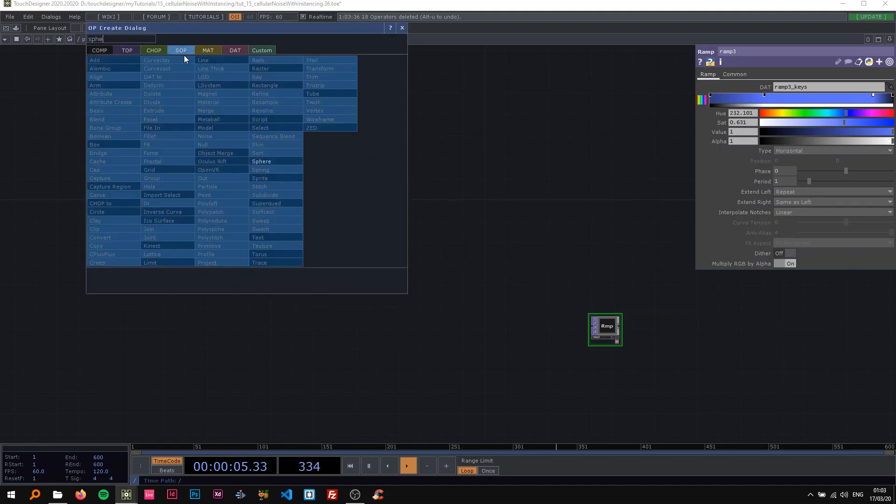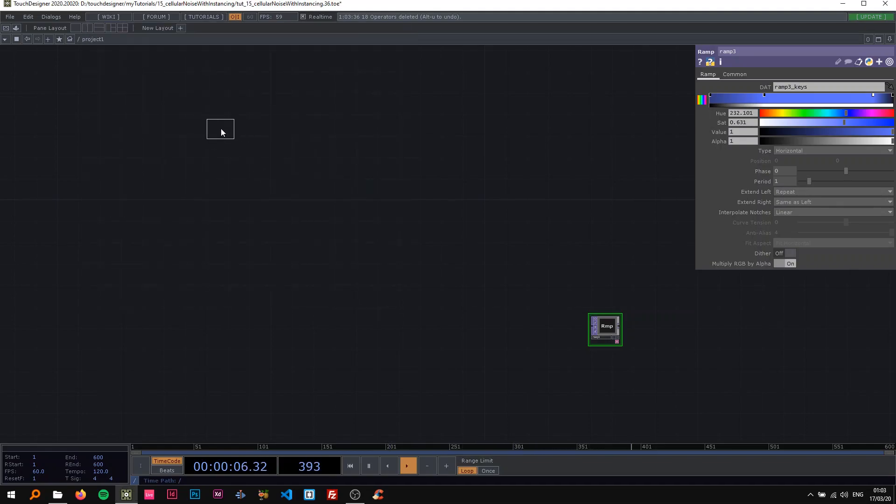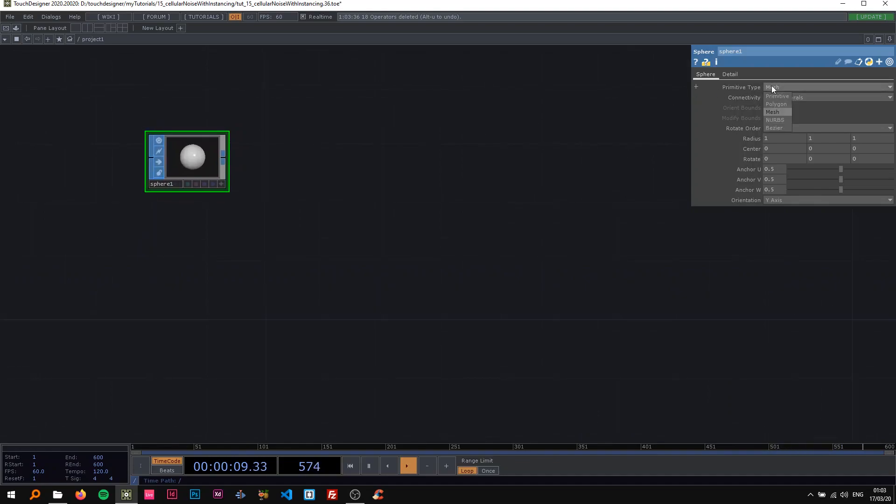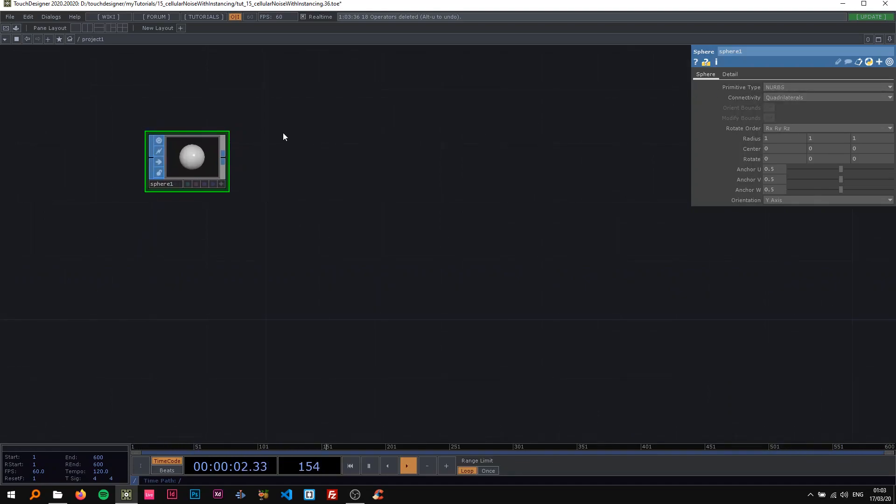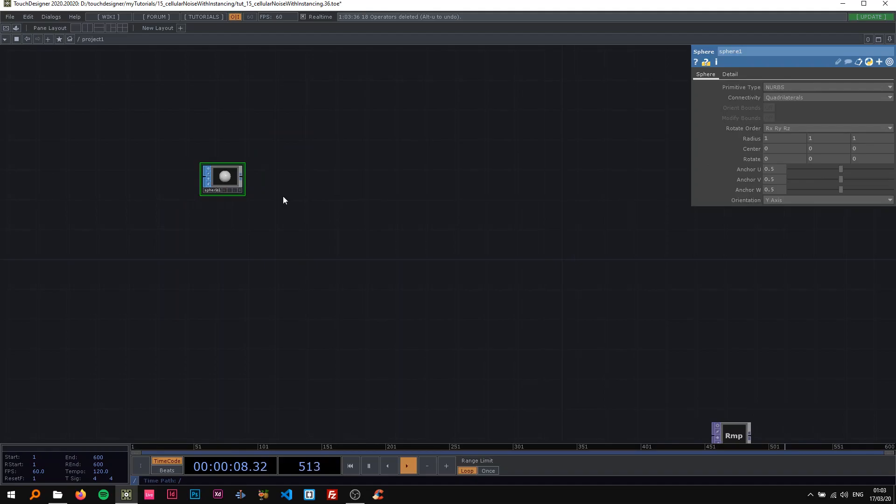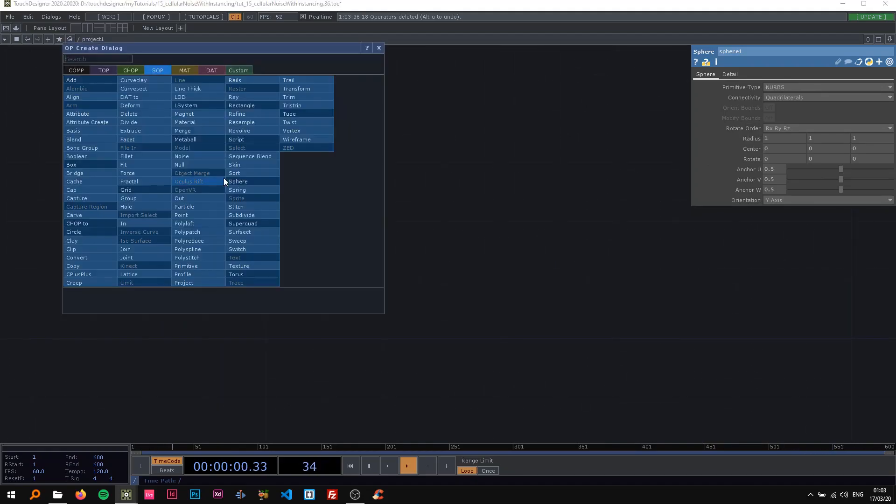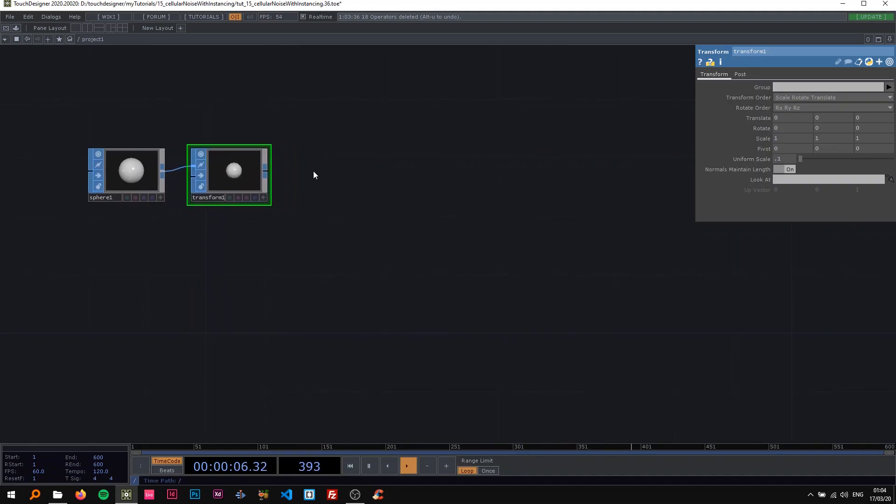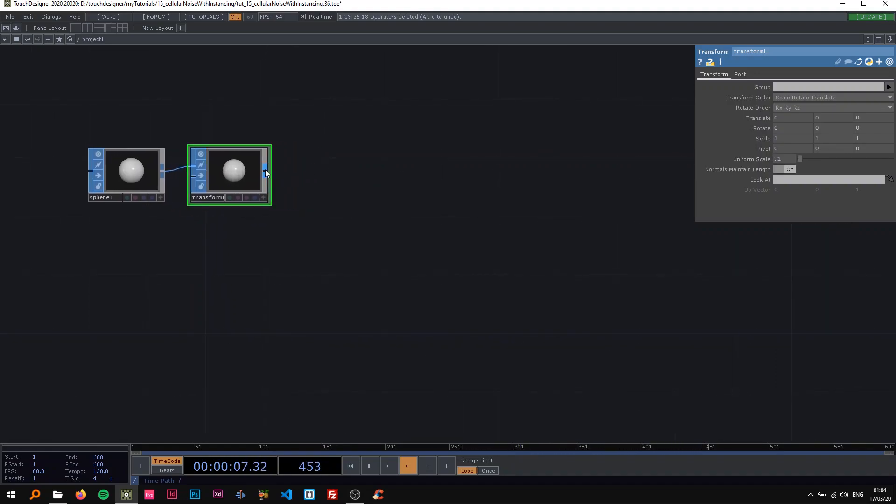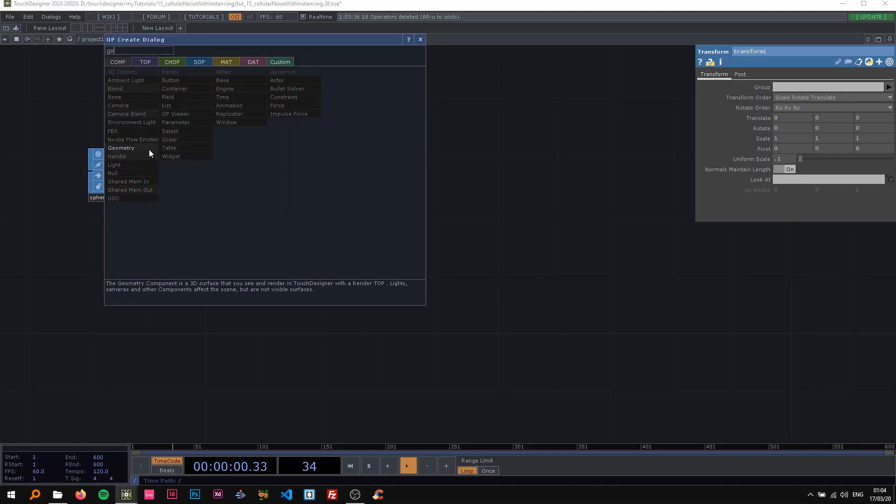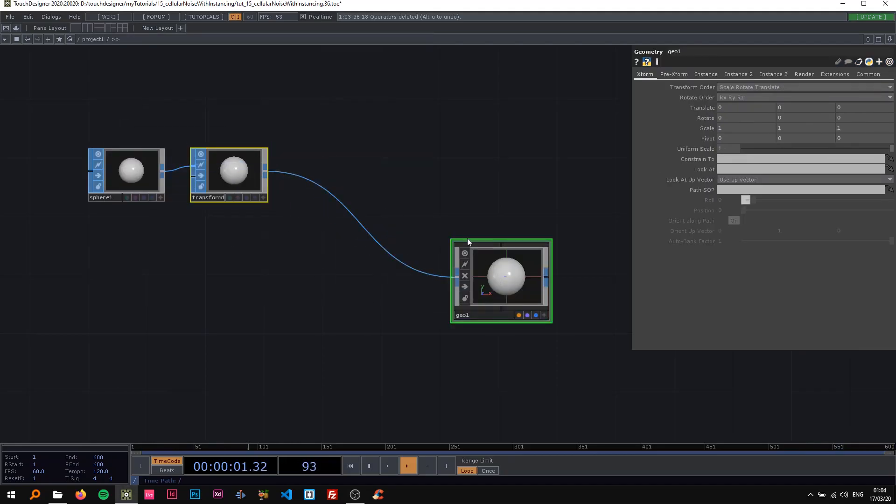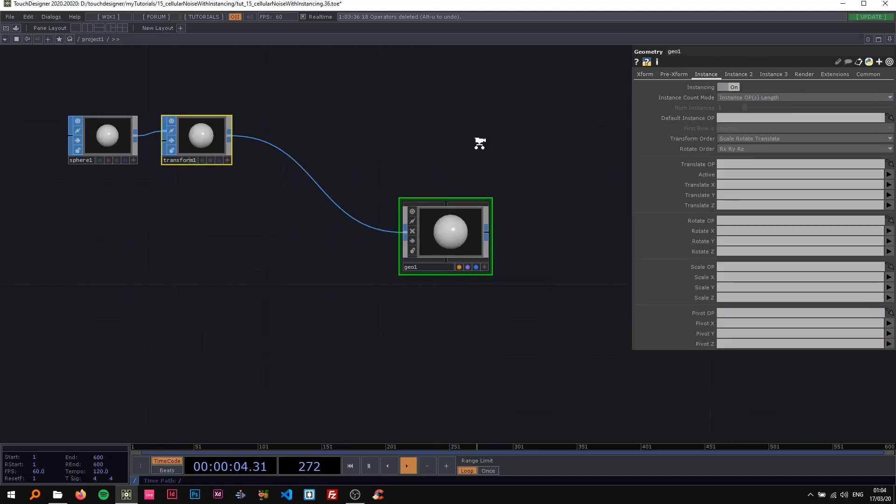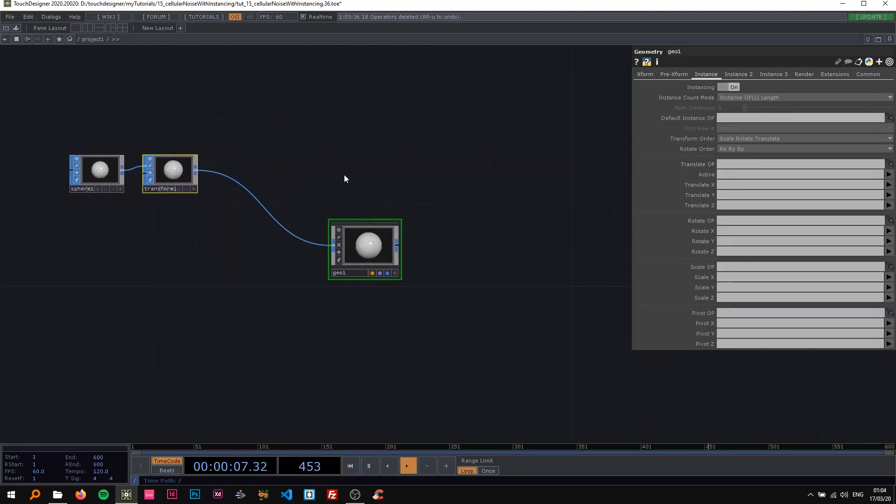We're going to start with a sphere here. I'm going to drop a sphere in here and change the primitive type to NURBS. I'm just going to attach a transform here and change the uniform scale to 0.1, so we have a smaller sphere to work with. Then I'm going to attach this to geometry and on the instance page turn instancing on.